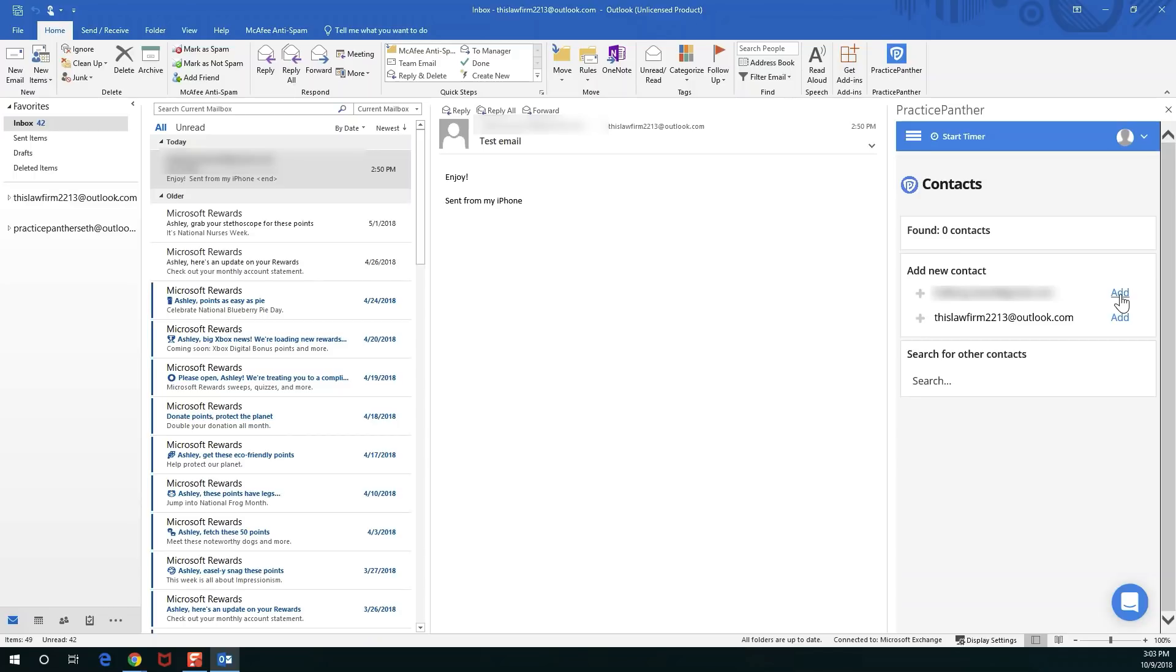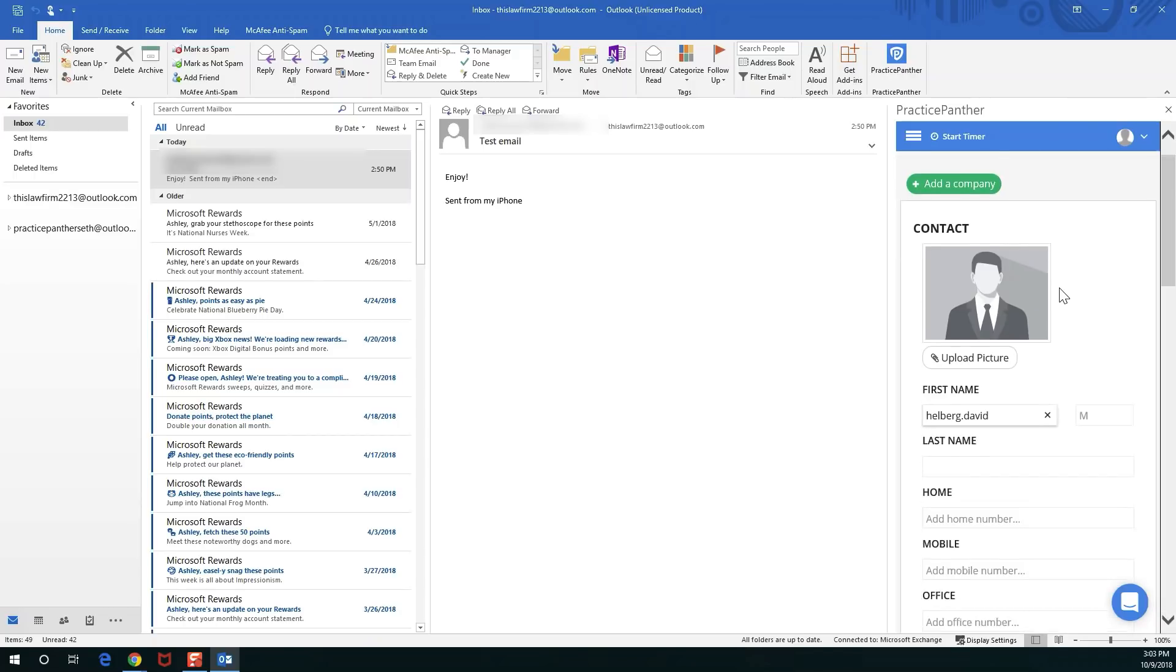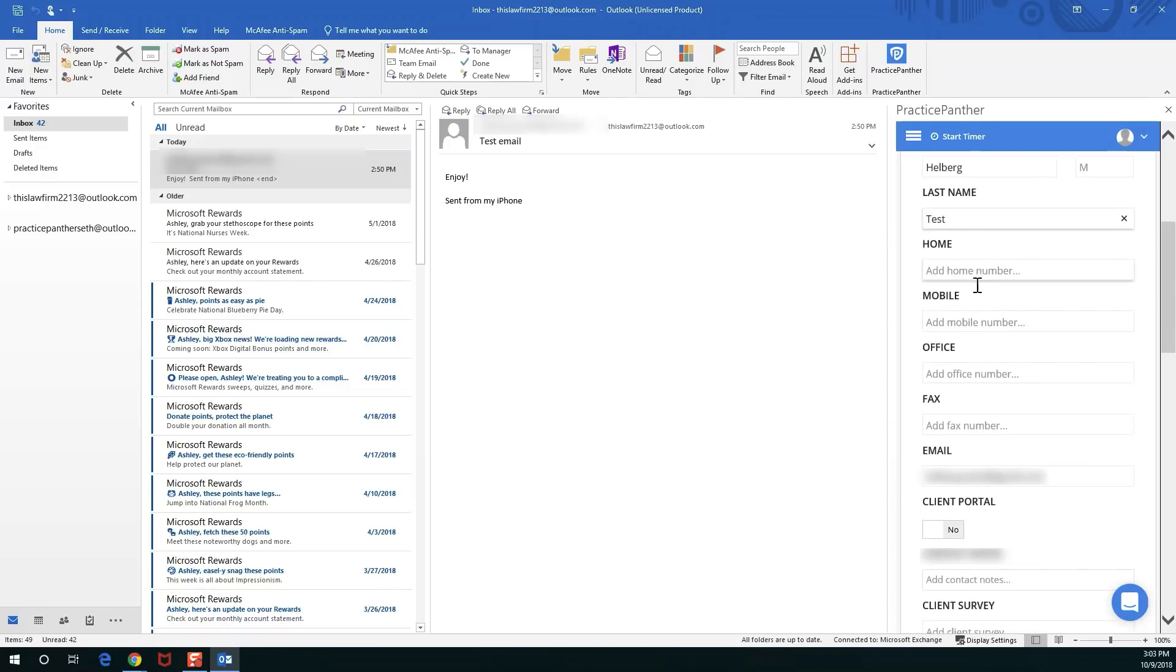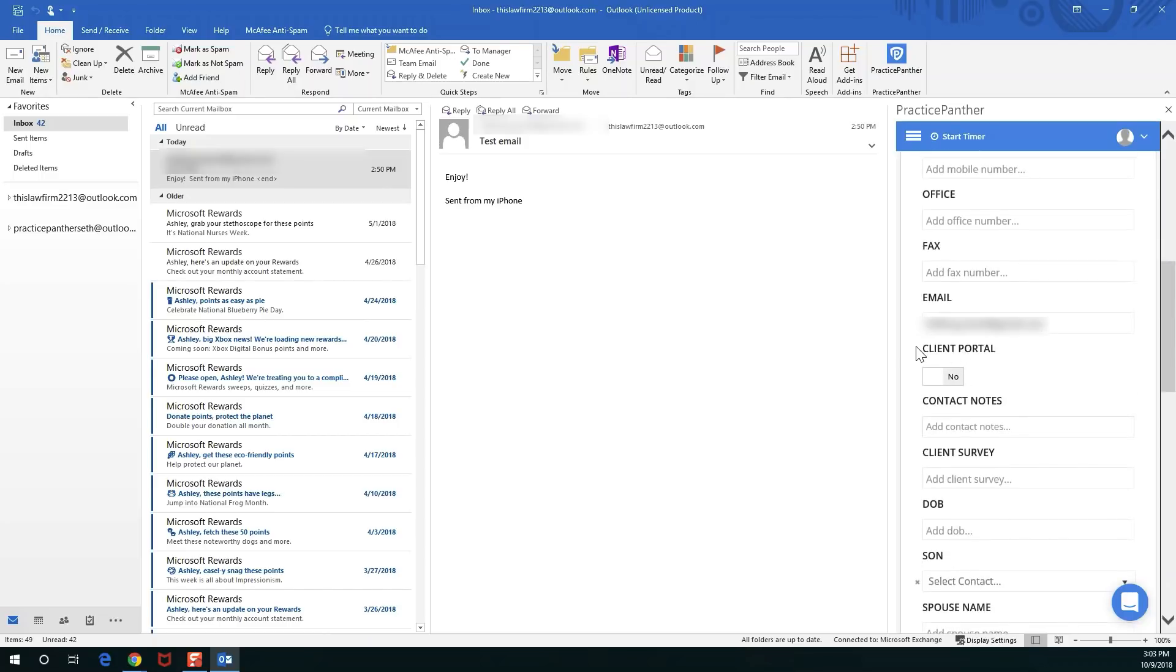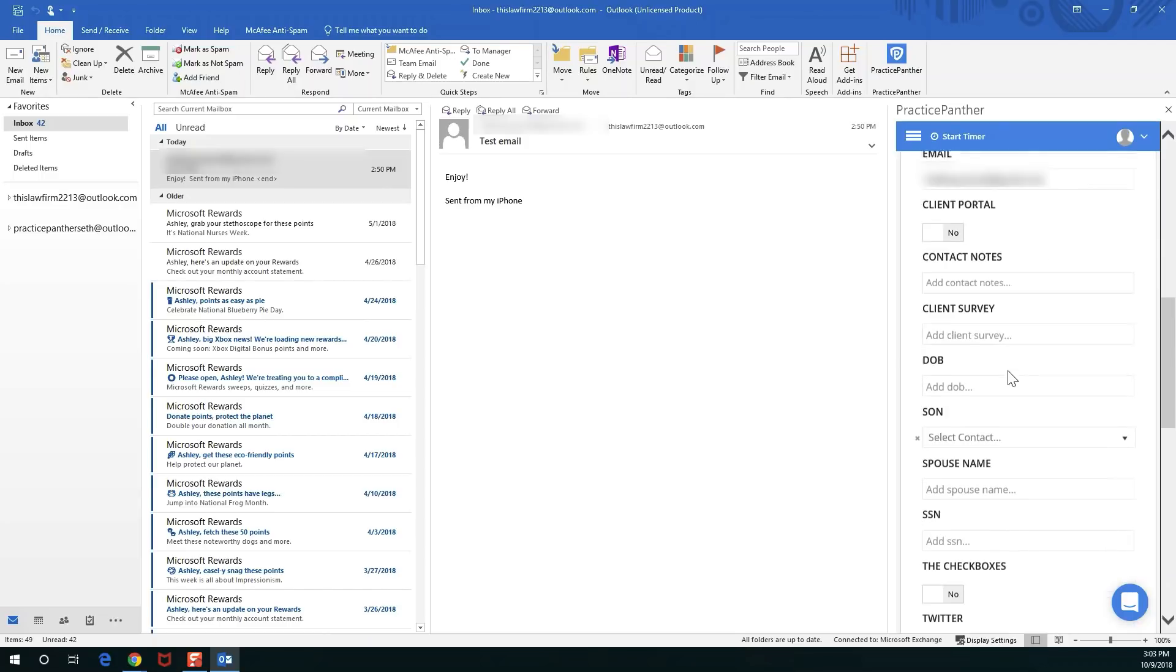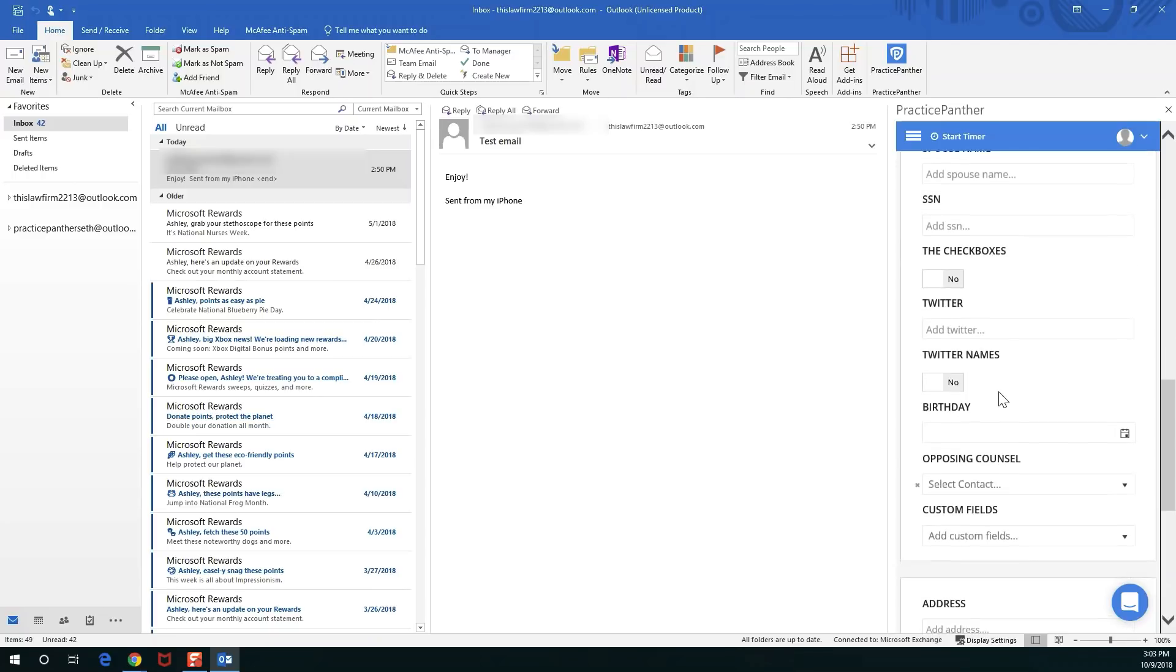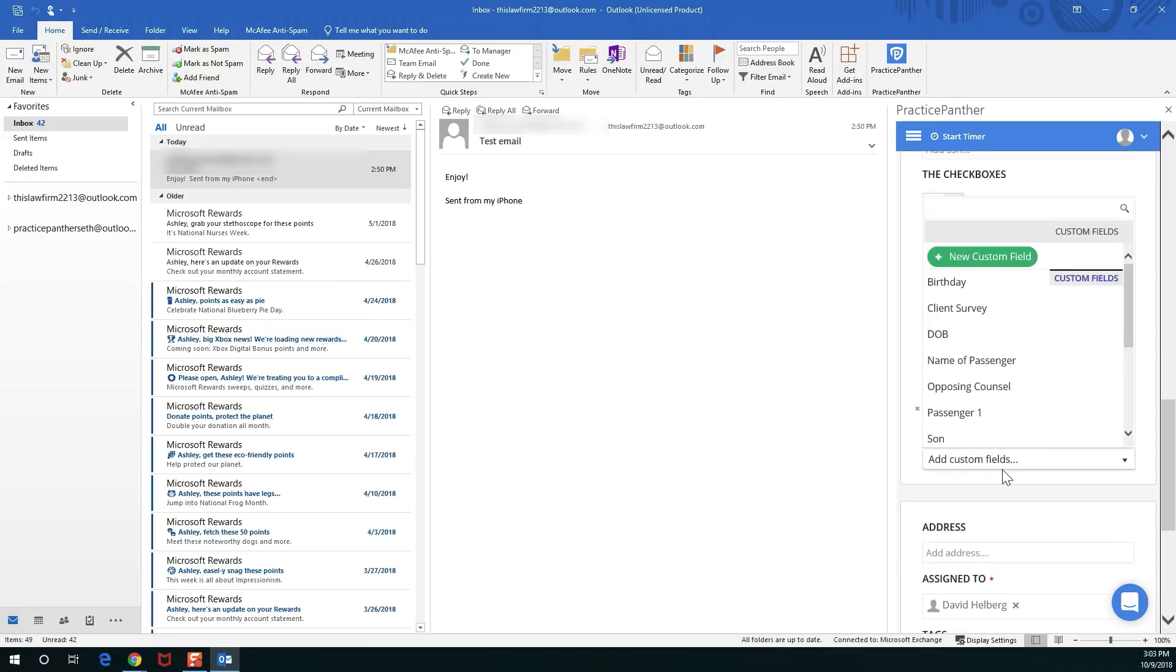I'm going to go ahead and make one here. I'm going to hit add and you'll notice a lot of what you're going to see here looks a lot like it does directly inside of Practice Panther. We're just going to name this guy here Helberg test. You can fill out the rest of the information, you can even invite them to the client portal right here.